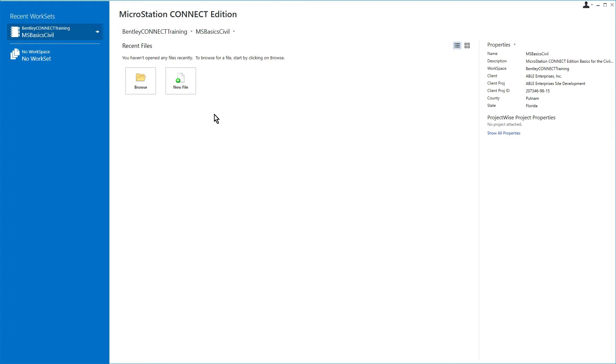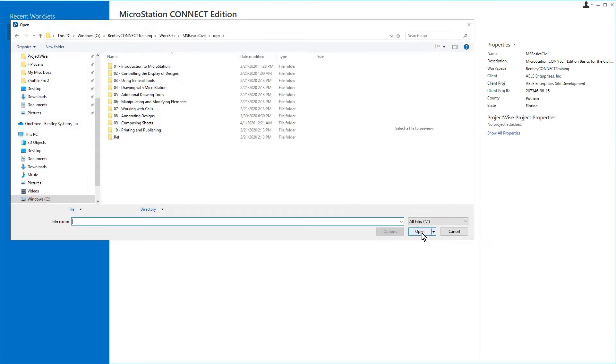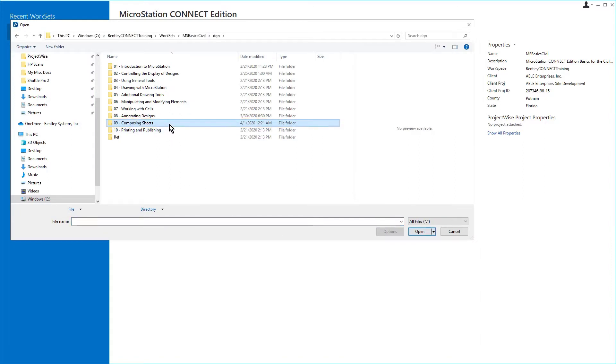Let's begin by opening the proposed site plan DGN file. This can be found in the folder 09, Composing Sheets.